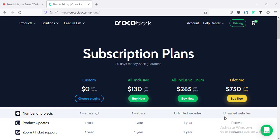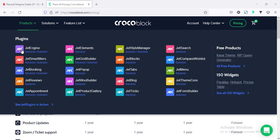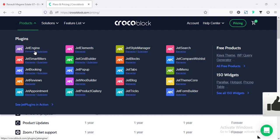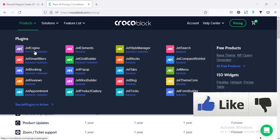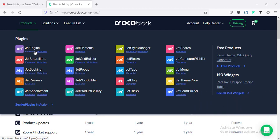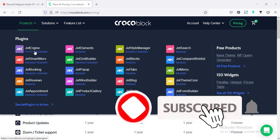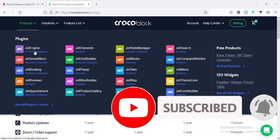For this tutorial, I'm going to use the JetEngine plugin. Let's get started. If you think this tutorial adds some value to you, please give this video a big thumbs up, otherwise you may not find this kind of valuable tutorial next time. If you are new here and want to see more upcoming videos, don't forget to subscribe to my channel.